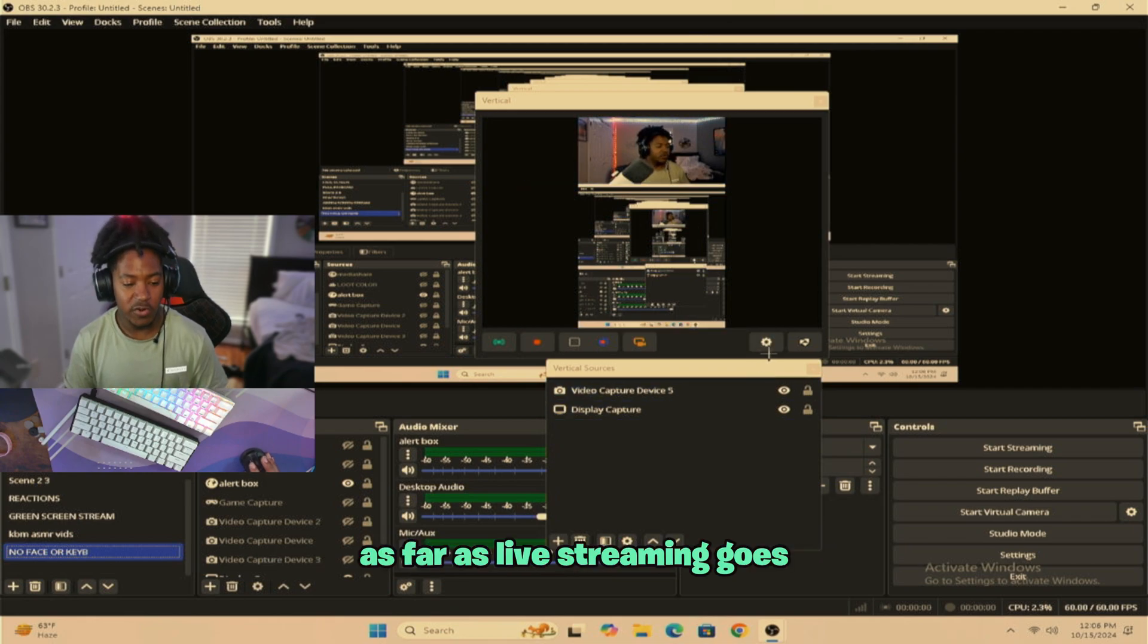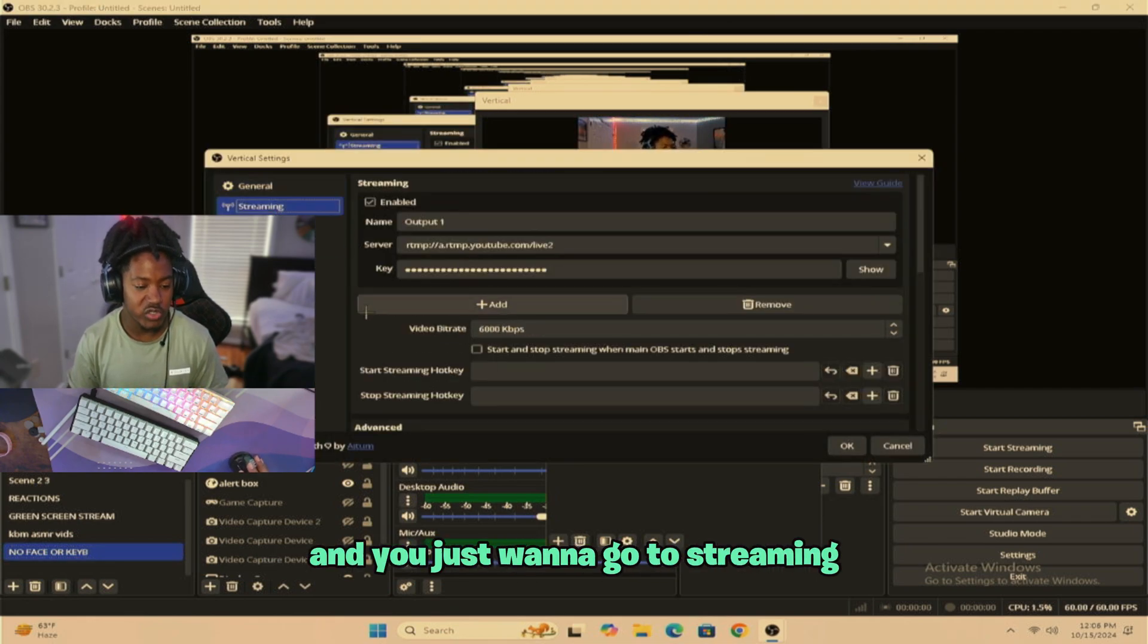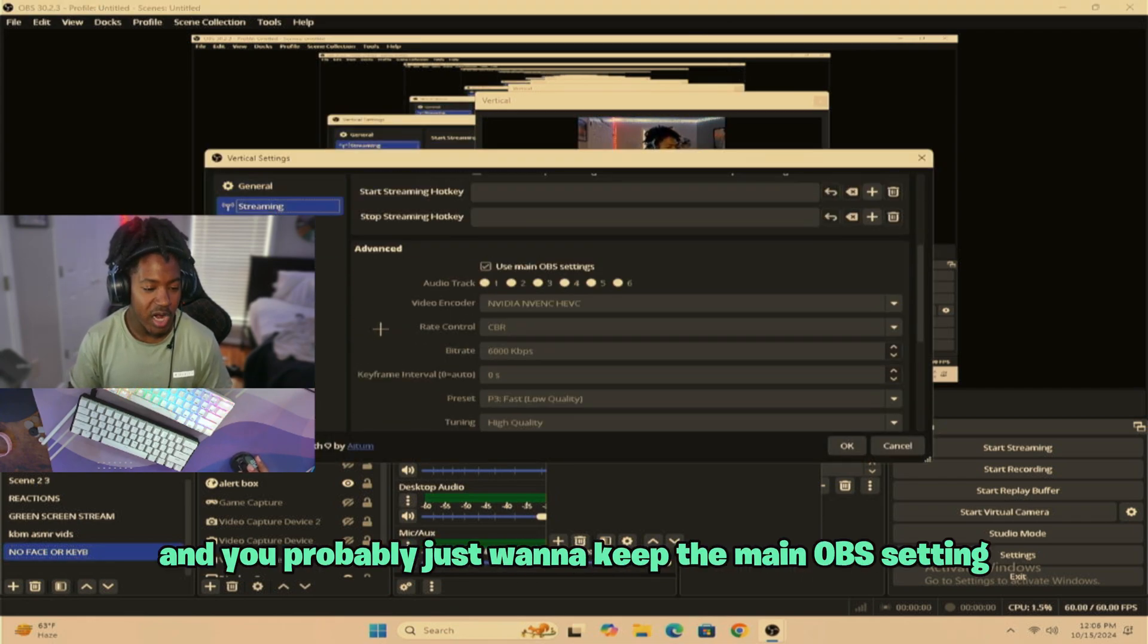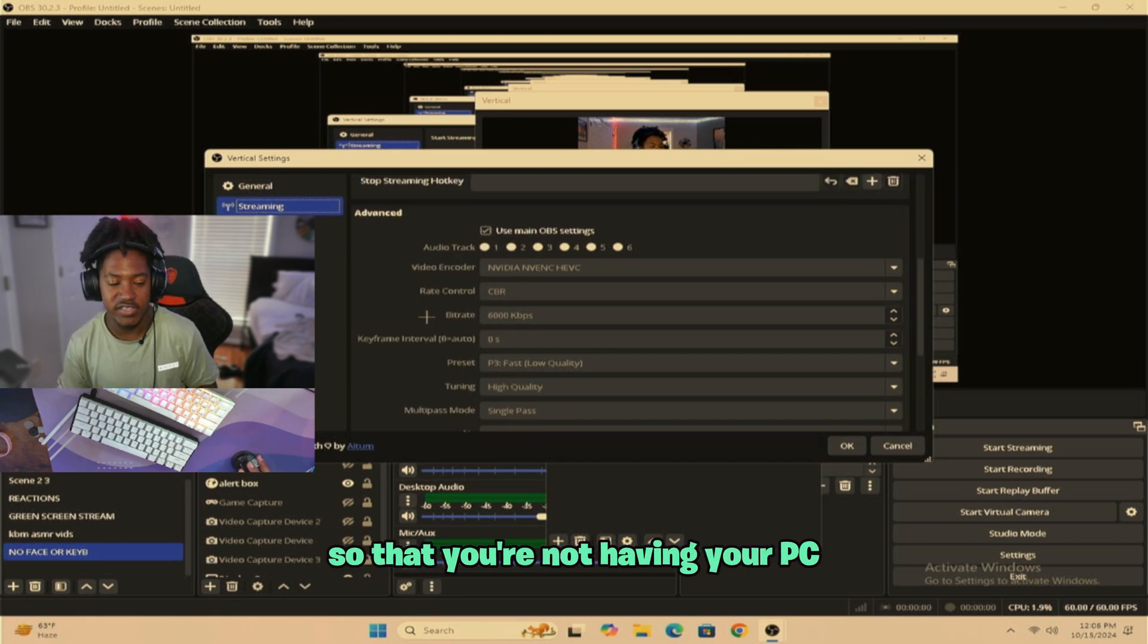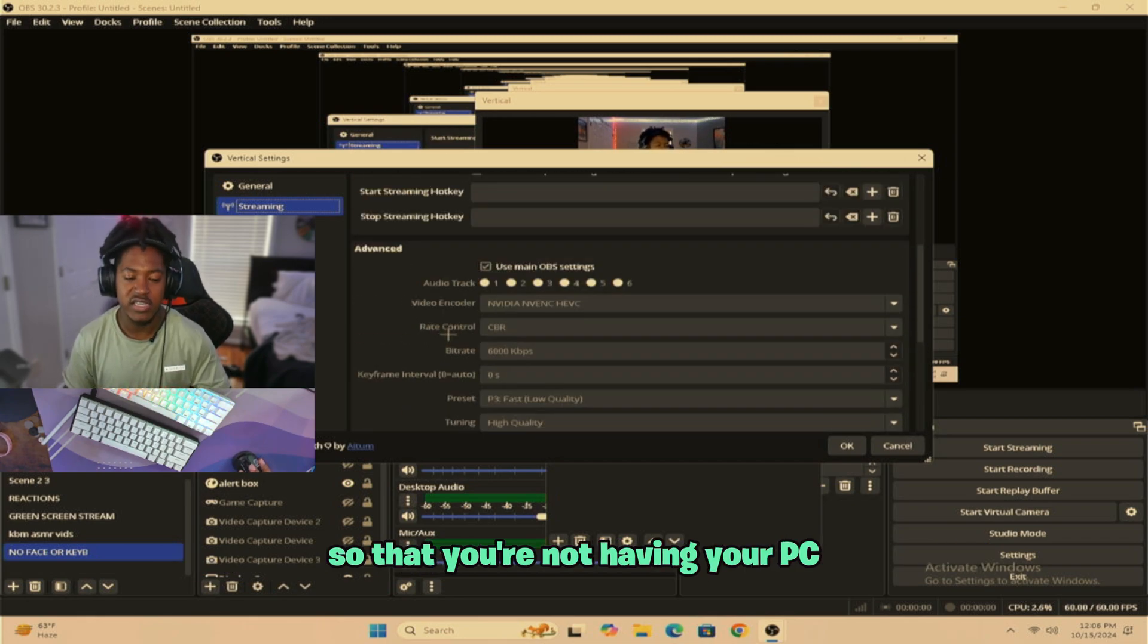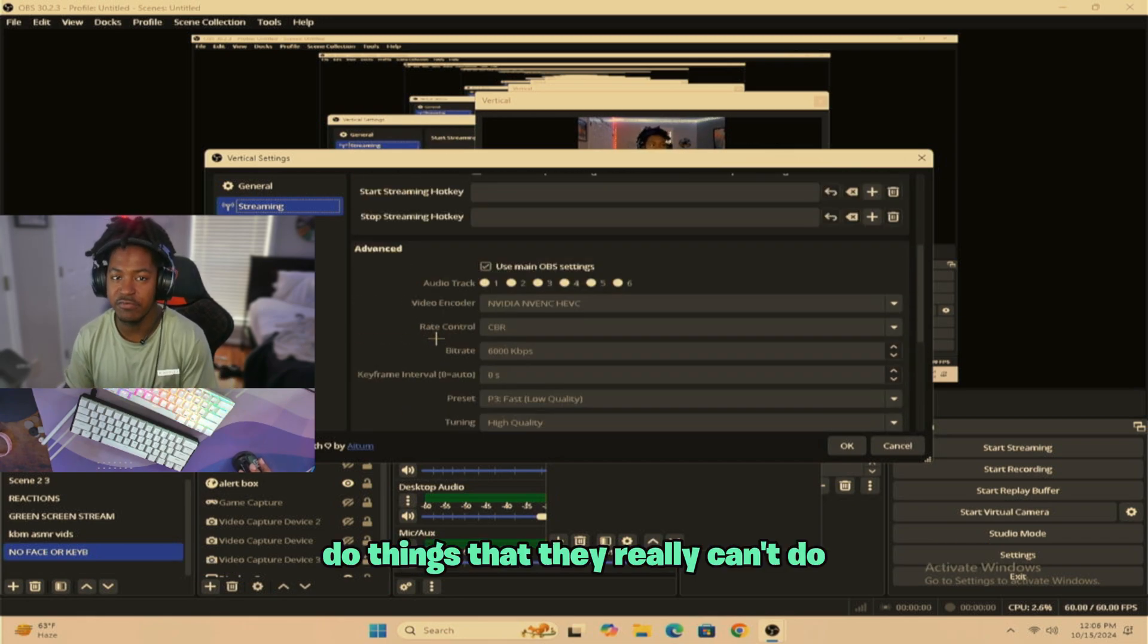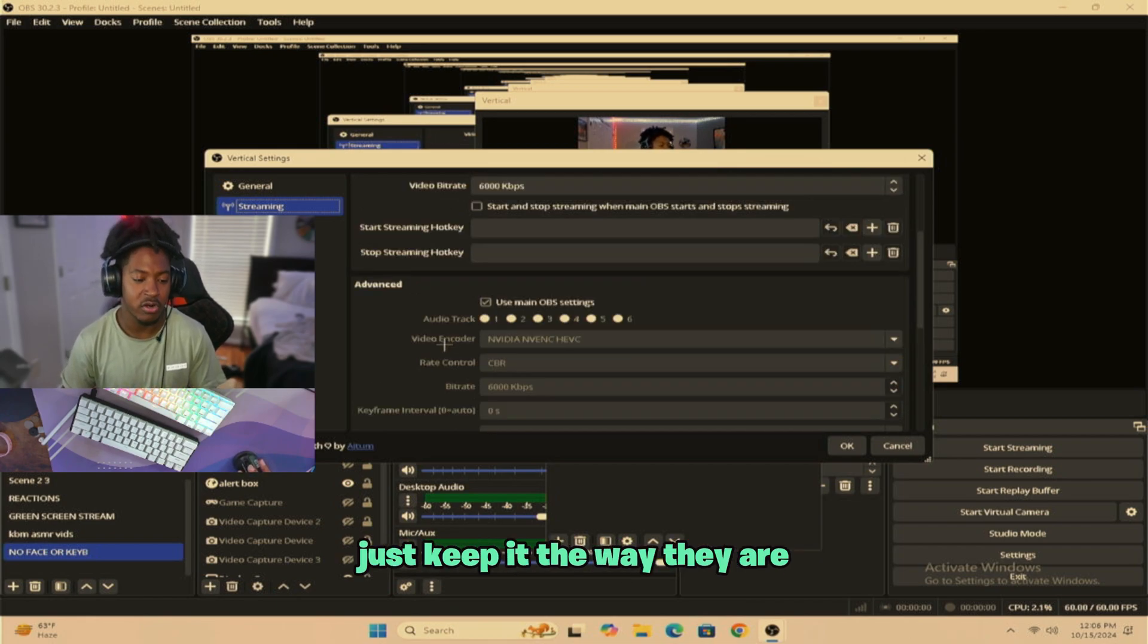As far as live streaming goes, you want to go to your settings, at least going to go to streaming. And you probably just want to keep the main OBS settings so that you're not having your PC do things that they really can't do. If you already have good settings, just keep it the way they are.